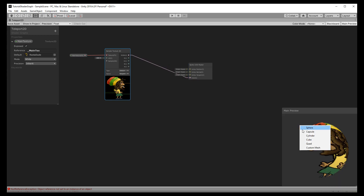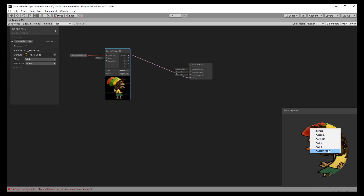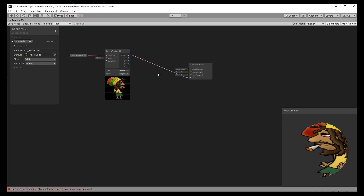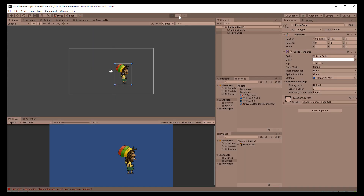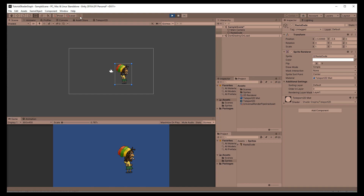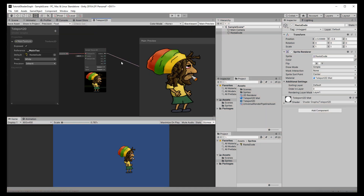We can also use a before texture in the shader editor and make sure to set the preview to quad. In my case that didn't work because of some bug, but after entering play mode it worked fine.